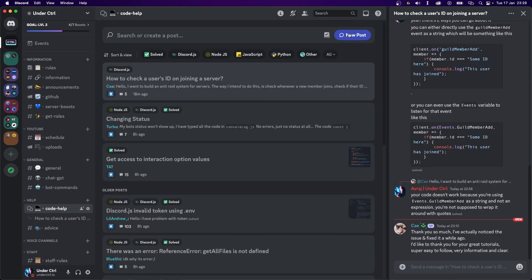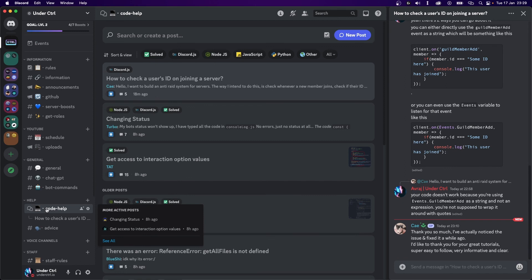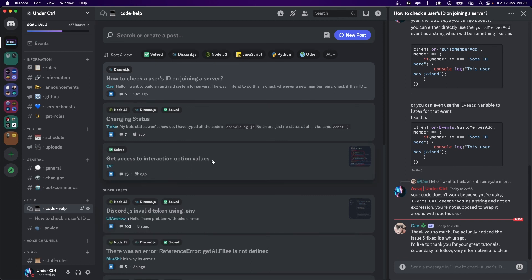If you're having any problems, be sure to join my Discord server — the link is down below — and create a new post inside the code help channel and I'll make sure to help you out. If you enjoyed this video make sure to give it a like, and if you're enjoying my content make sure to subscribe. Thank you for watching and I'll see you next time.